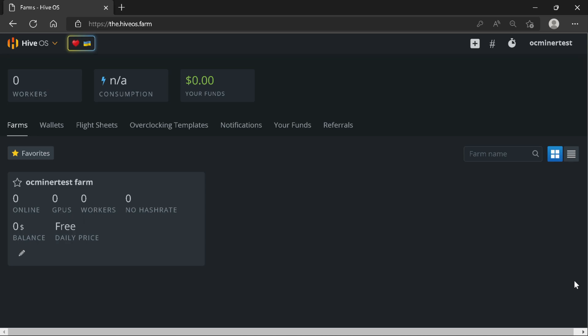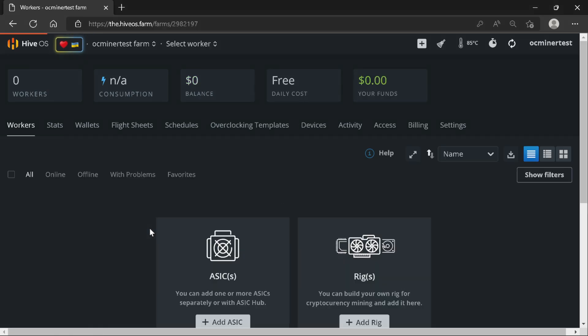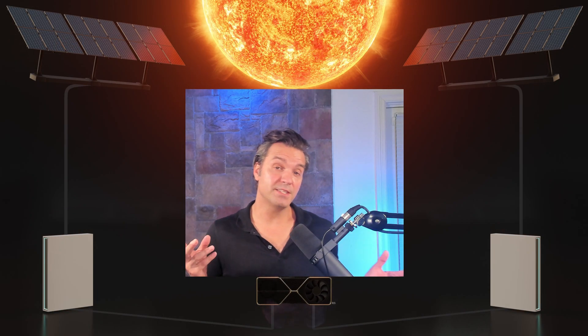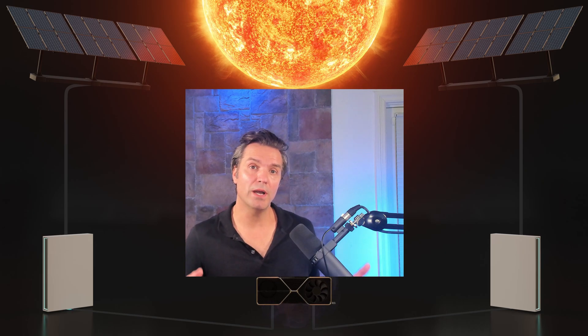You can see your farm name and select into your farm. You can add workers, see how many workers you have, your balance, your daily cost, how much in funds you've added to your account, and create flight sheets. This is just where you set up everything for your HiveOS, and it's that simple.